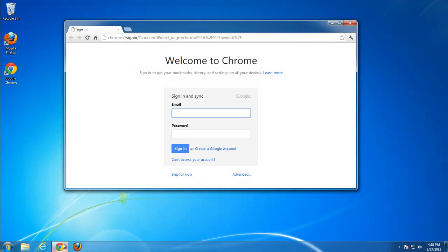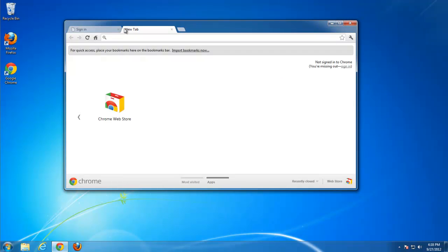Restart Internet Explorer, sorry, Chrome. New tab is clean. All clean.